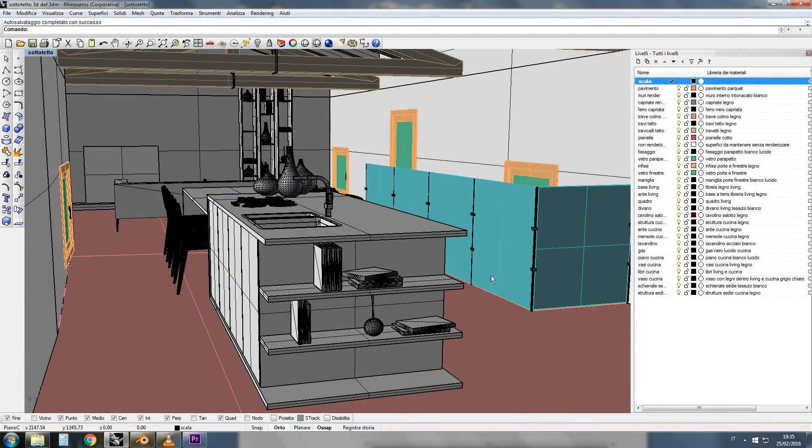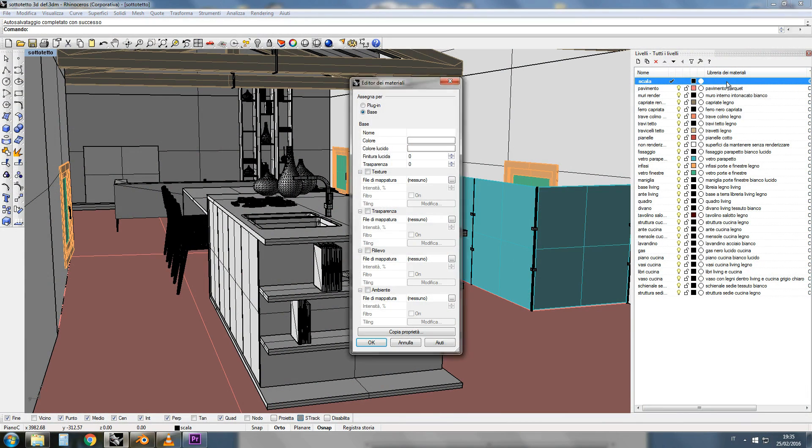So here we have an interior scene made in Rhino that we want to render in Cycles.